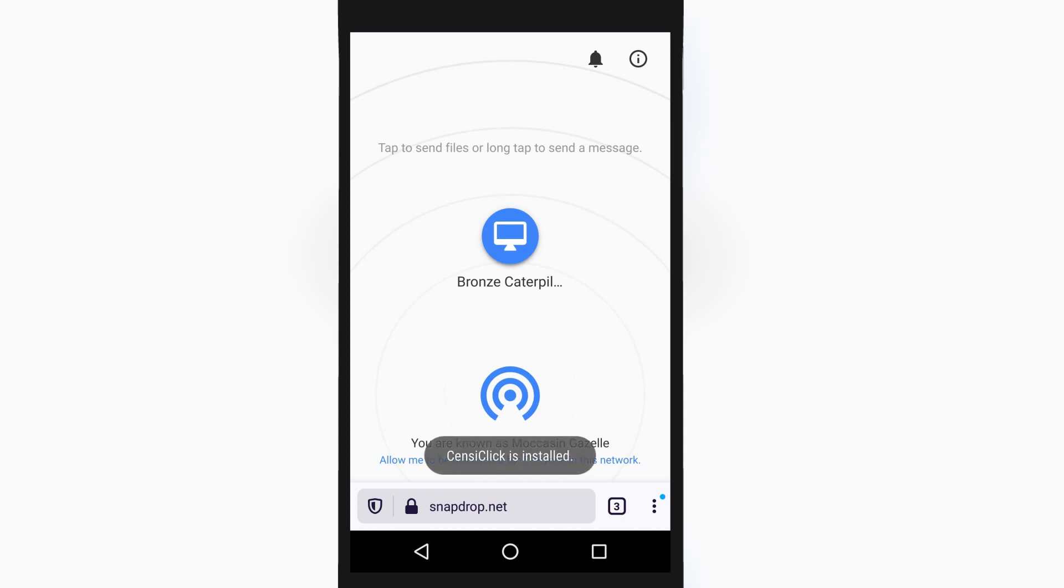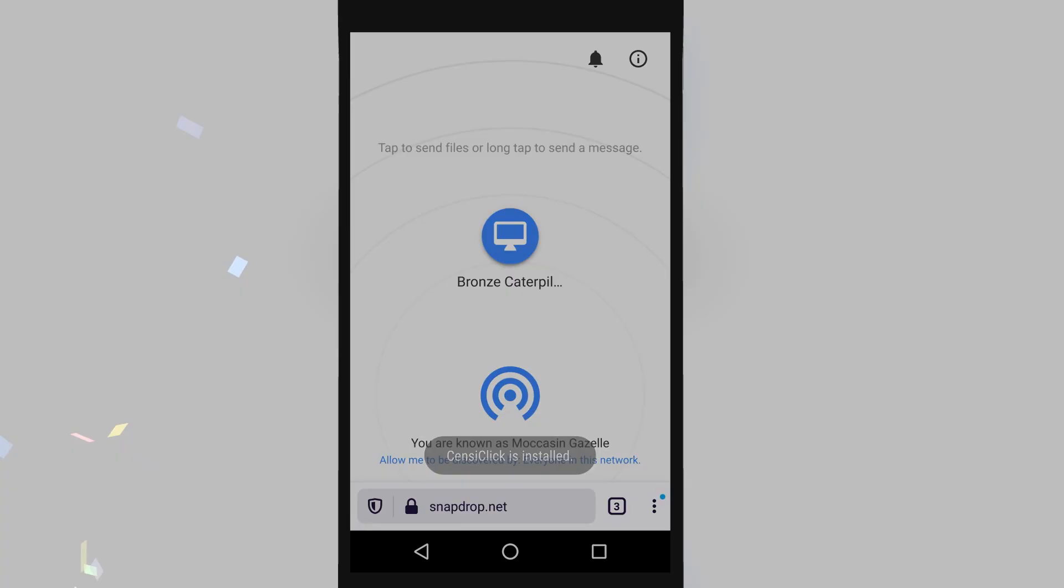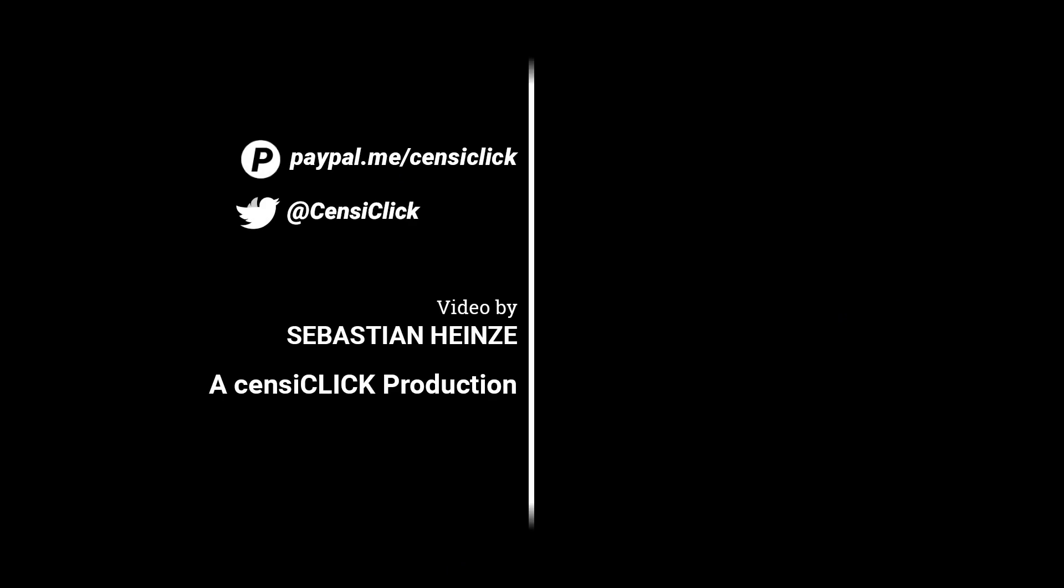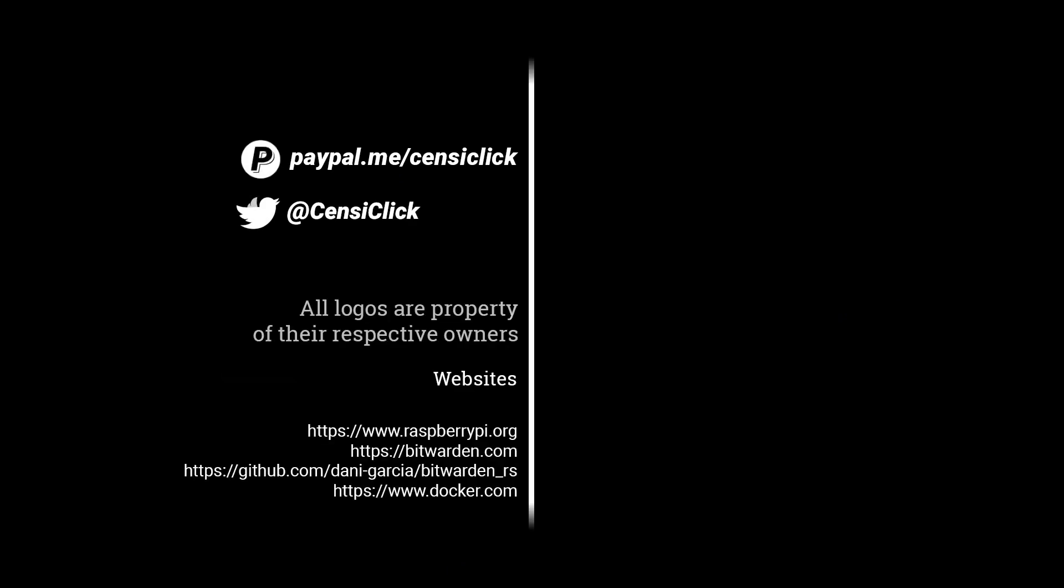I think we have reached the end. Enjoy your new Bitwarden installation. Please let me know in the comments if this was helpful, post any questions and I will hopefully see you again in a future video.